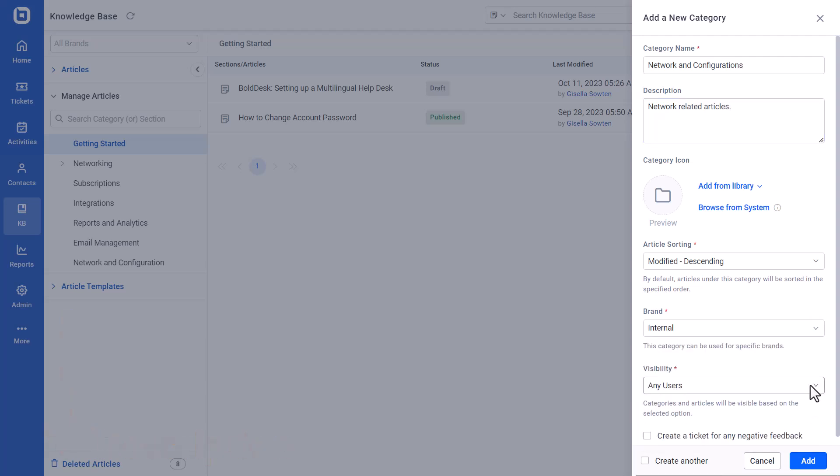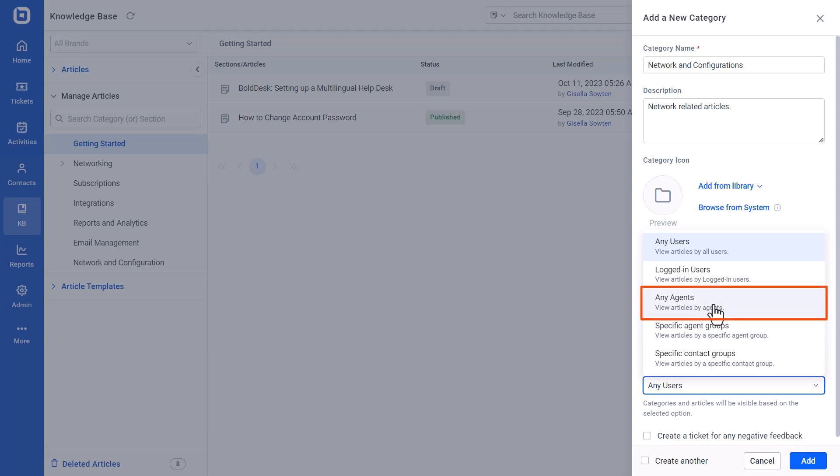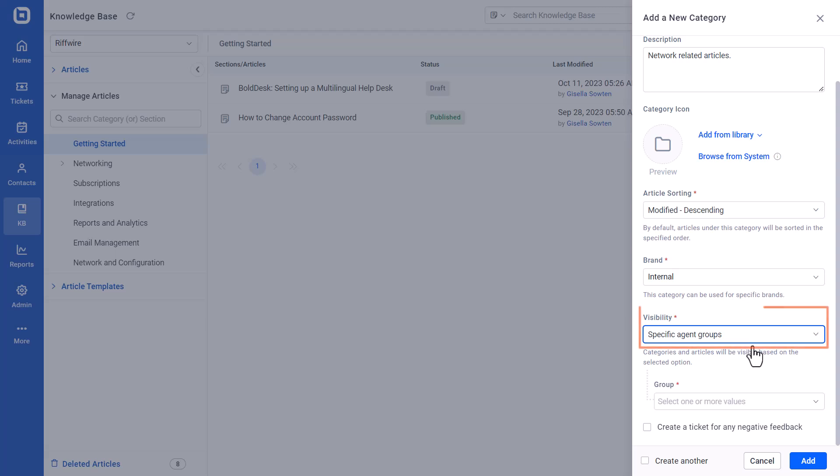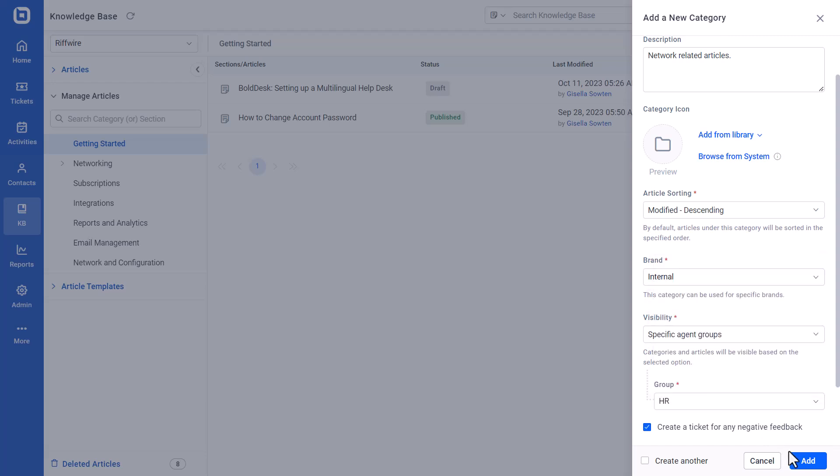In the Visibility settings, select the Any Agents or Specific Agents Group option. When the Any Agents option is selected, all the agents within the portal can access the category. When the Specific Agents Group option is selected, only a specific agent group can access the category.